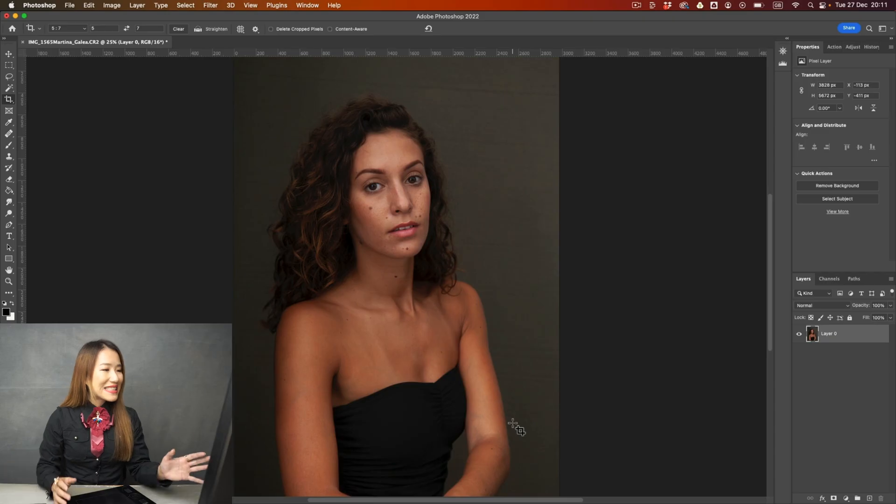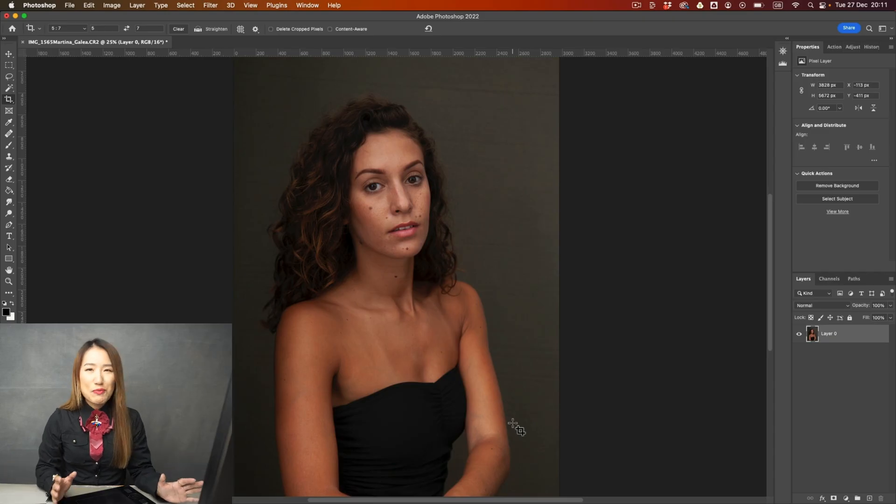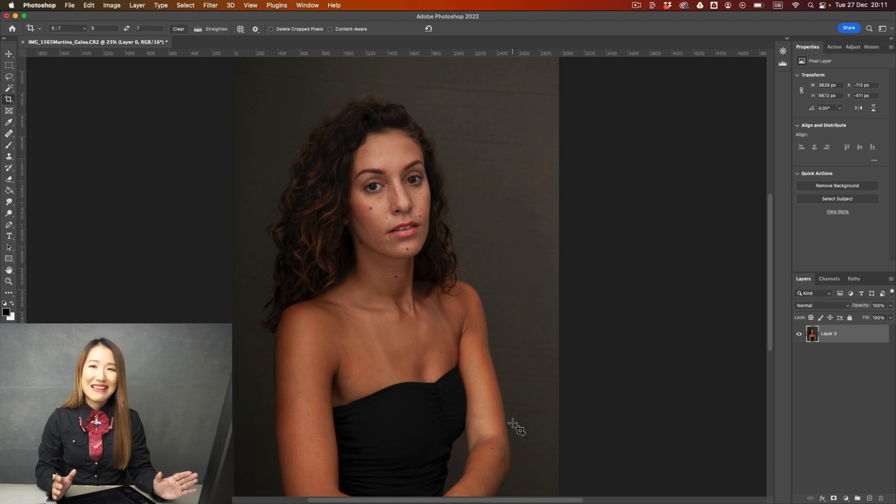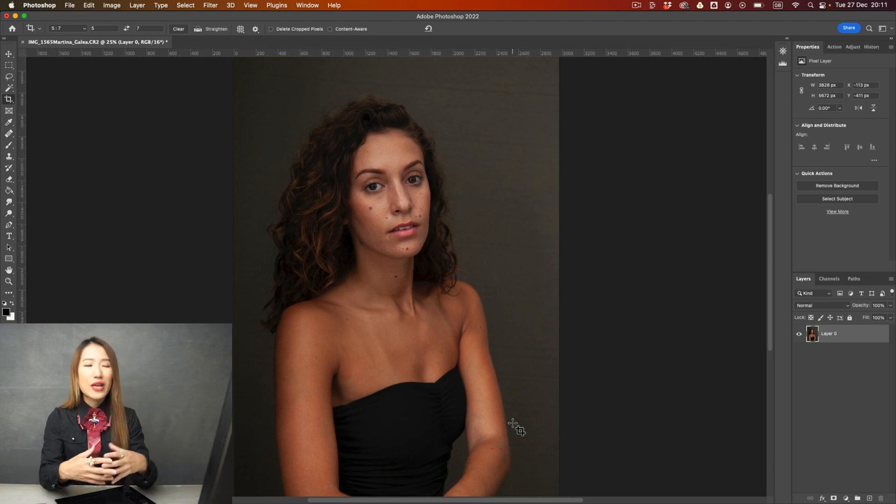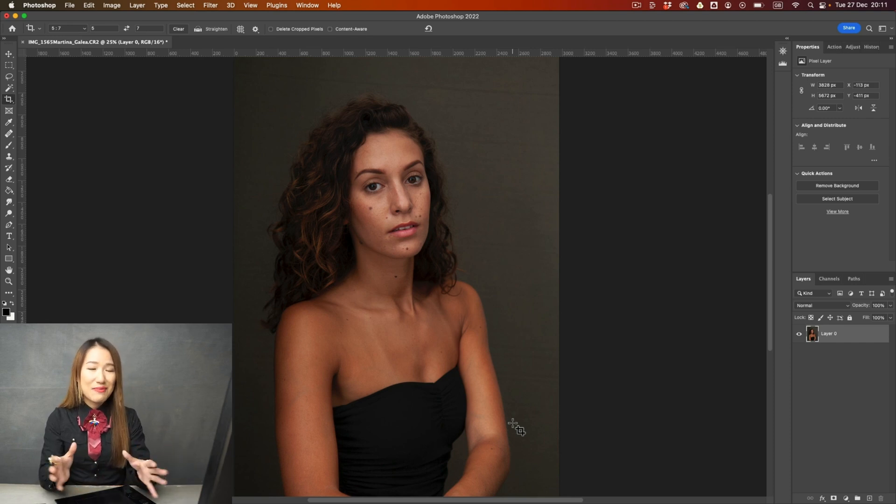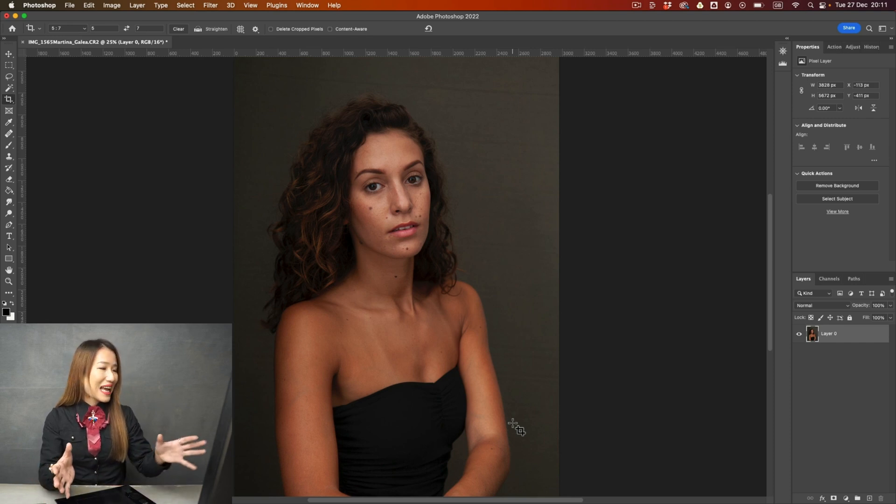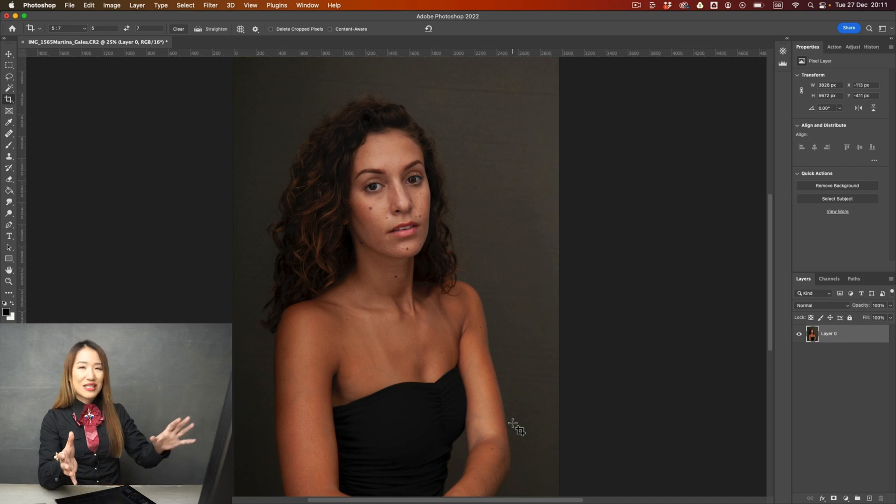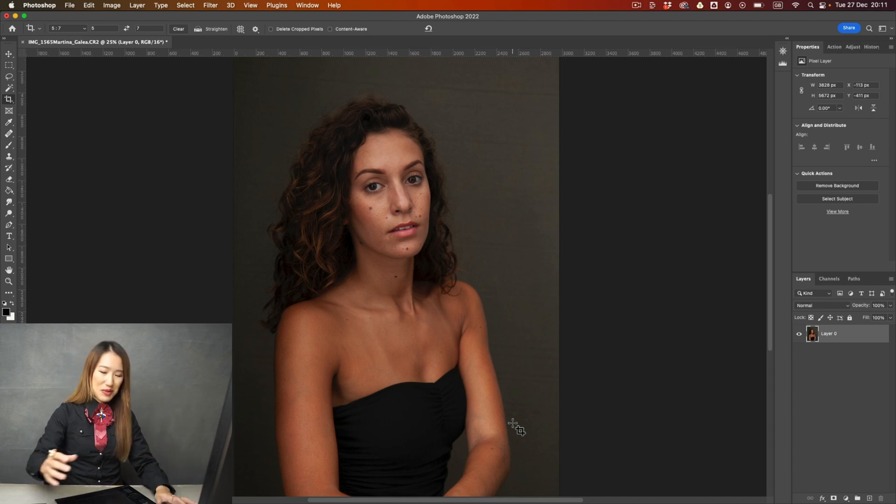So I'm going to use this image to demonstrate how do you remove those tan lines if you accidentally have them. This is a photo of a beautiful dancer, Martina Calleja. We have worked together on some dance projects. And let's have a look at this image.